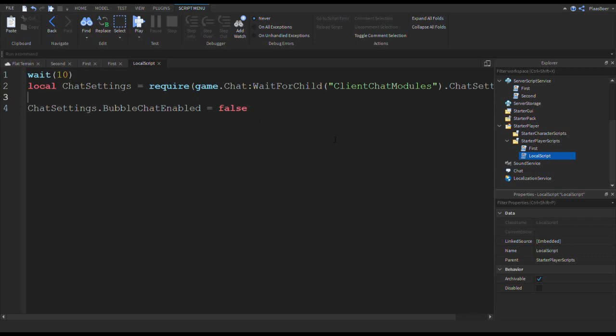So why do you want to do this? Because let's say you have a game where you spawn people into different maps. Maybe you want to turn off the bubble chat for that specific player. Since local scripts run on the player's computer, you can essentially put it in a remote function or from the server send a request to the client's computer in this local script and then activate or deactivate the bubble chat.